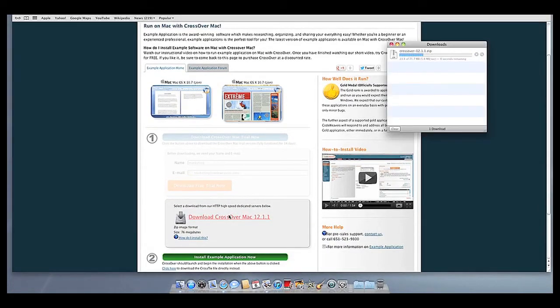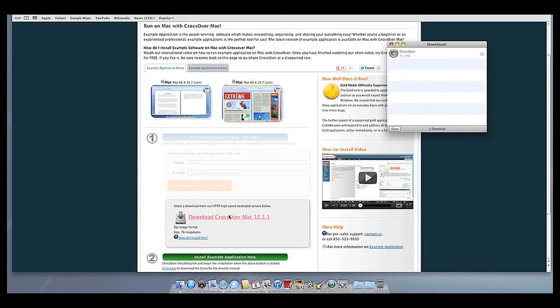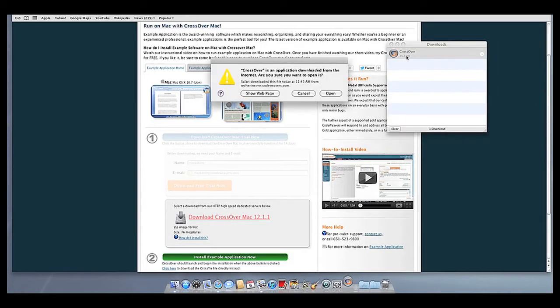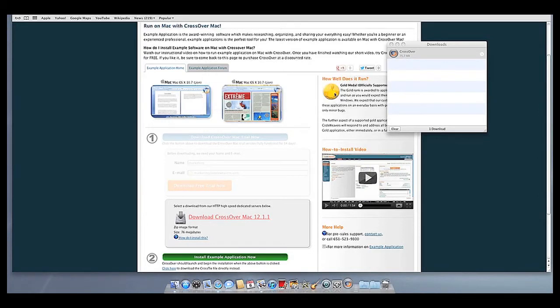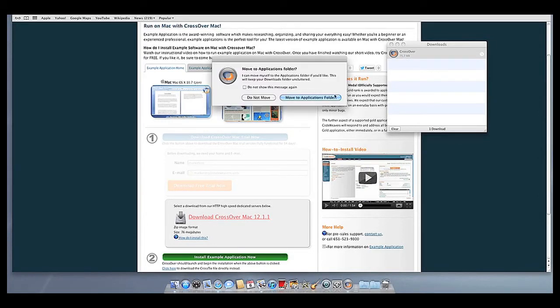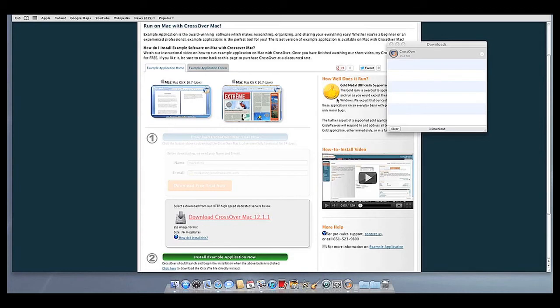Once Crossover downloads, double-click to unzip it. Then click on the Crossover icon to run Crossover. Crossover will ask to move itself to your Applications folder, where the rest of your Mac programs live, and this is recommended.